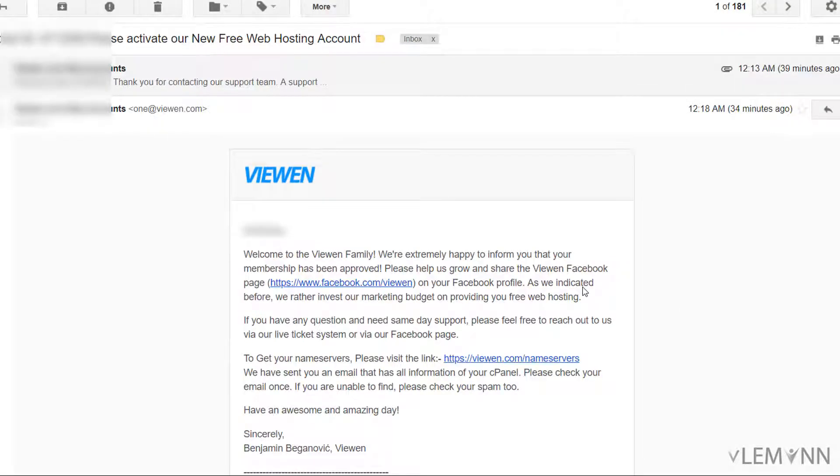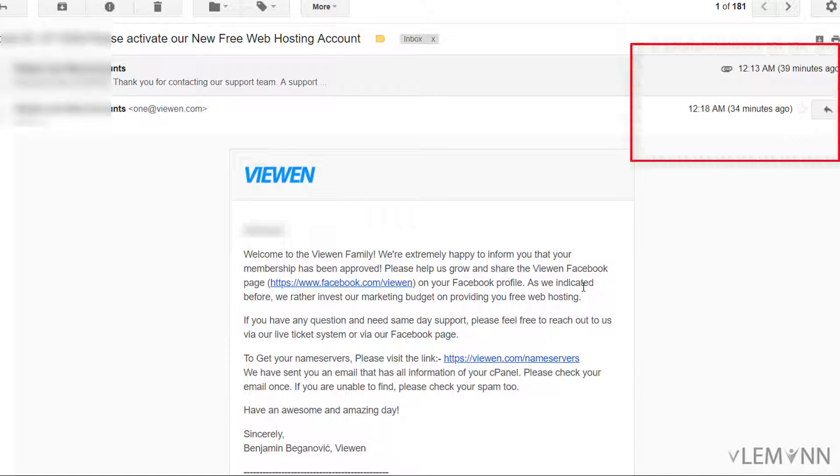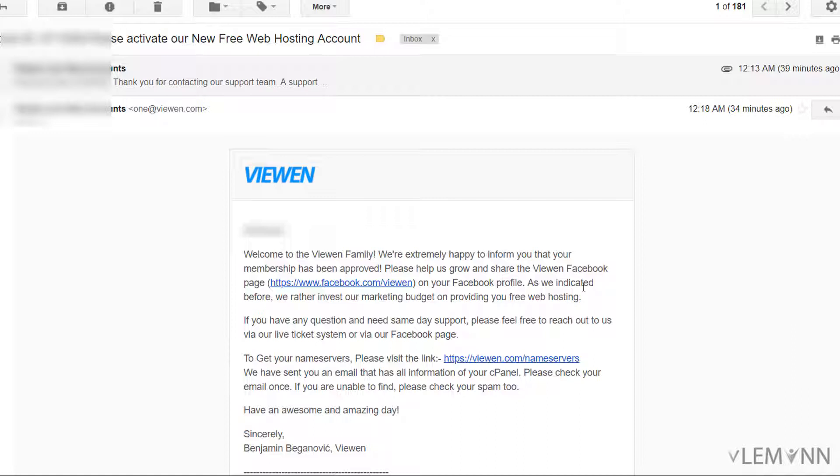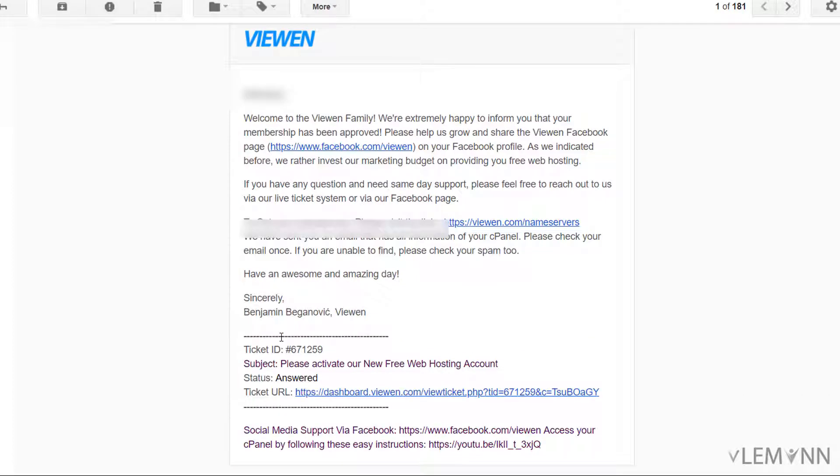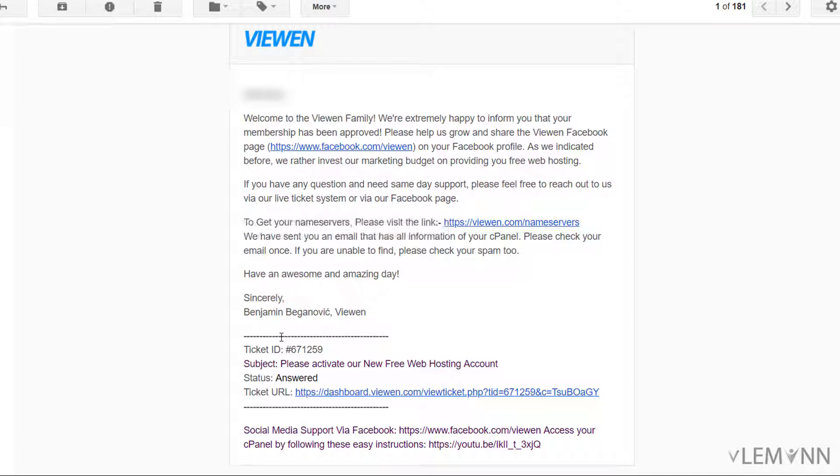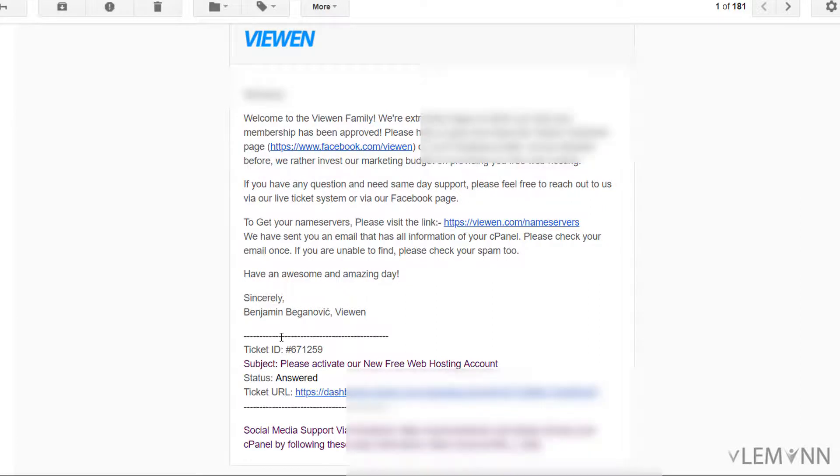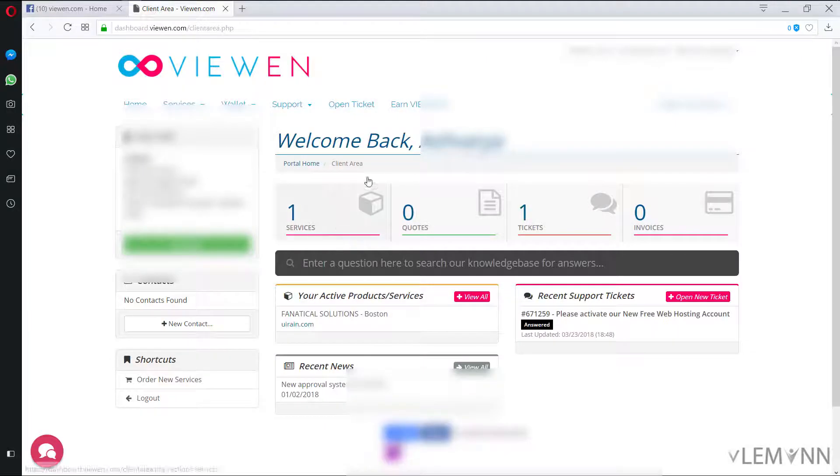Finally, our services are activated successfully. I created a request for activating my account around 12:13 AM and I received a confirmation mail on 12:18. So around five minutes, within five minutes my services are activated successfully. And this is the confirmation mail. Welcome to the Viwen family. We are extremely happy to inform you that your membership has been approved. Please help us grow and share the Viwen Facebook page.